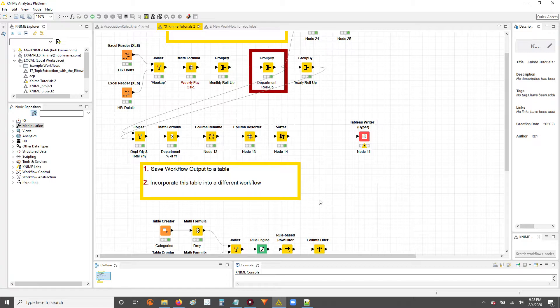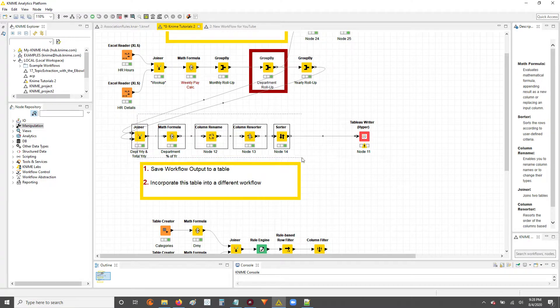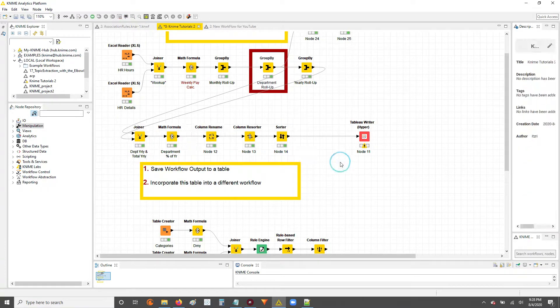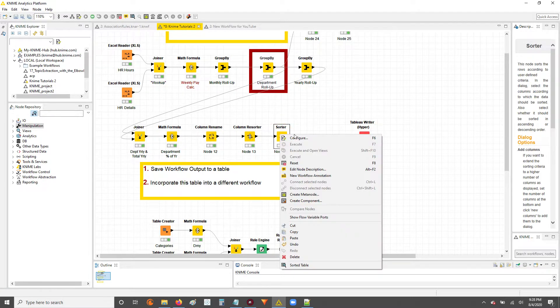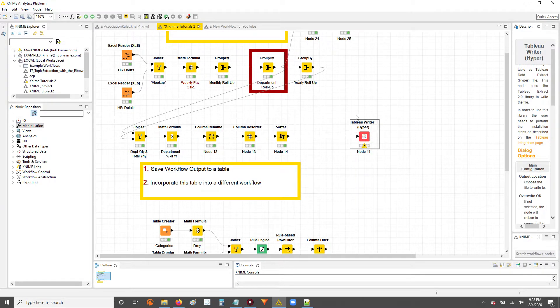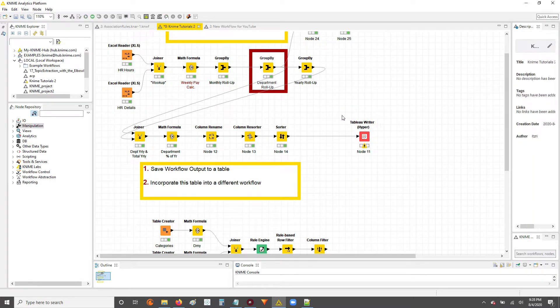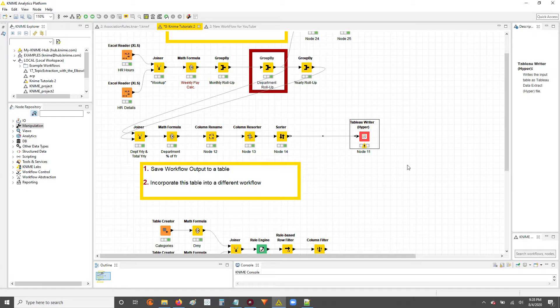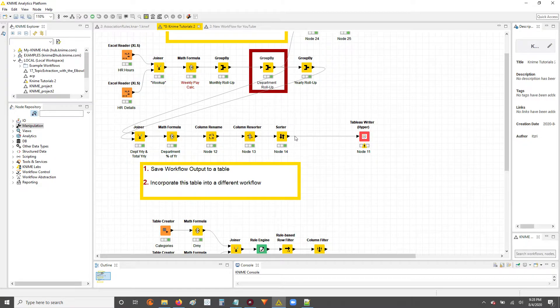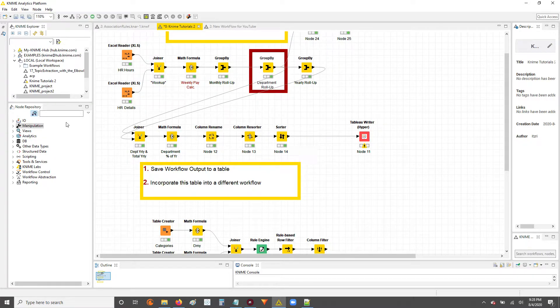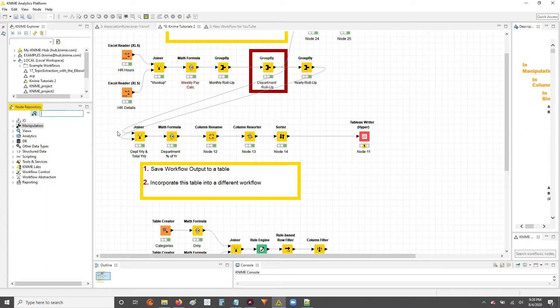Alright, so to get started, we're going to be working with this workflow we have looked at in previous videos. Let's say we got to this point in a previous video where we saved our output to a hyperfile for Tableau. Now, instead of just saving to that hyperfile for work in Tableau, we also want to save the output into a table, which we're going to call into a different workflow.